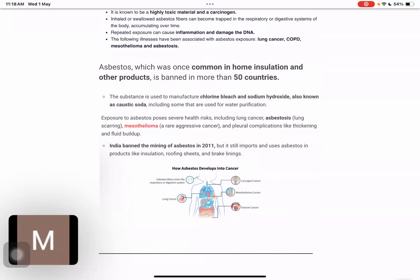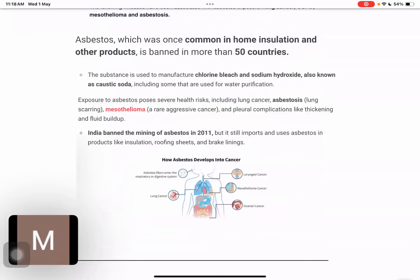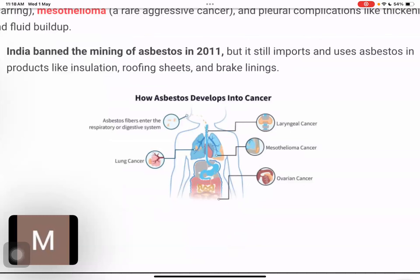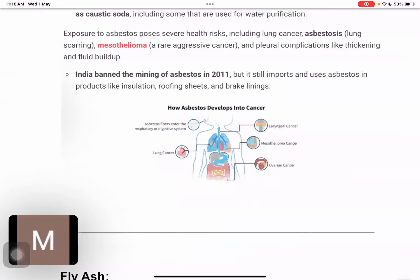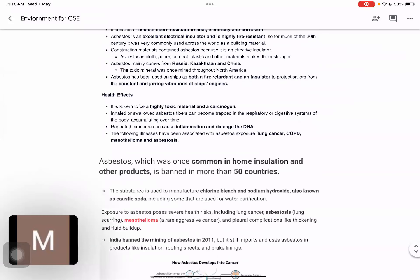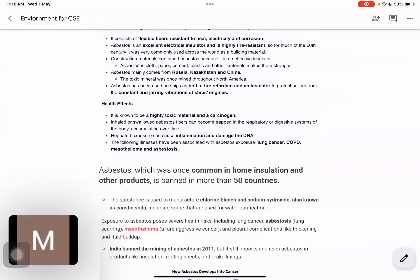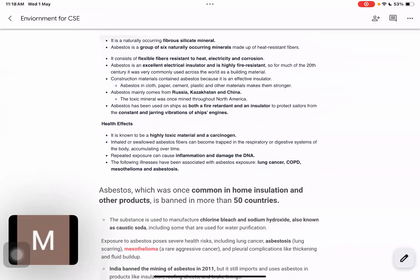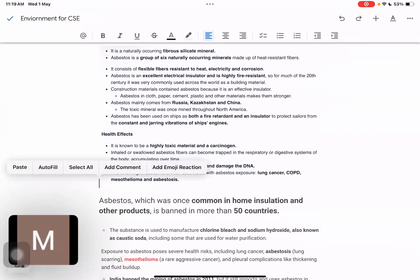Looking at how this cancer develops: the asbestos fiber enters our respiratory and digestive system, where it can cause lung cancer, ovarian cancer, mesothelioma, and different types of cancer in our body. These are the important key facts related to asbestos, and we will continue in the next session.